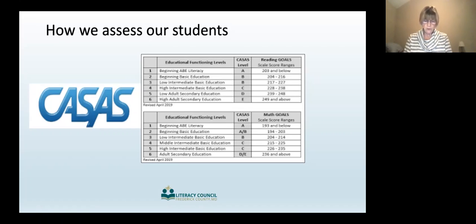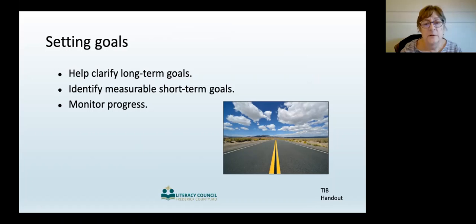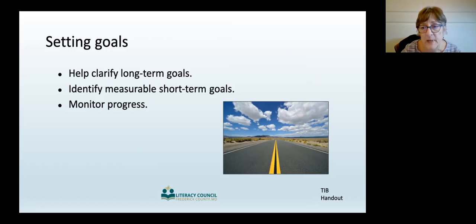As you work with your student, you'll learn what works and what doesn't, and you can make adjustments as needed. Many adult learners come to us with specific goals in mind. A student might say, I want to get my high school diploma, or I want to pass my driver's test, or I want to be able to talk to my child's teacher.